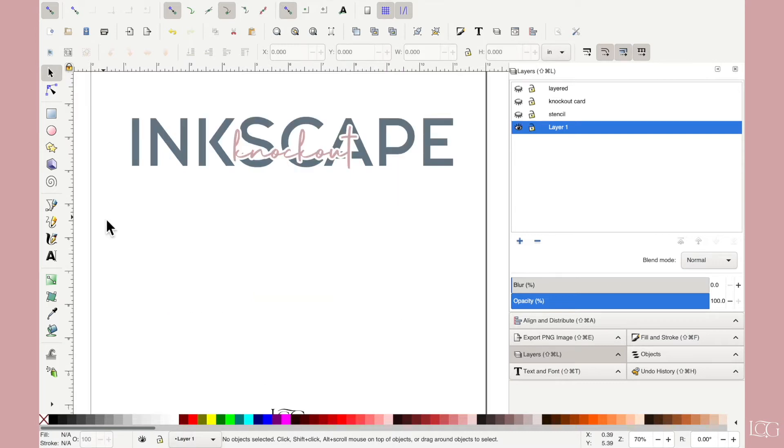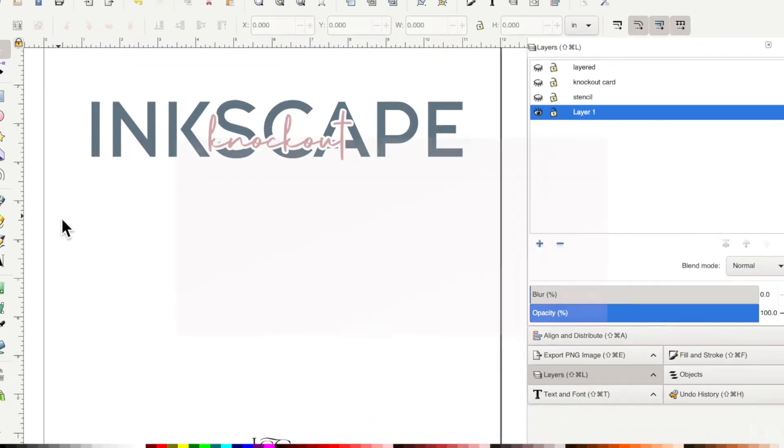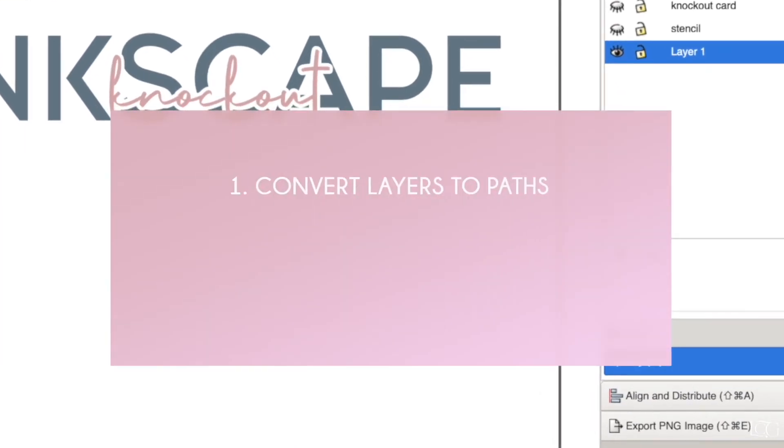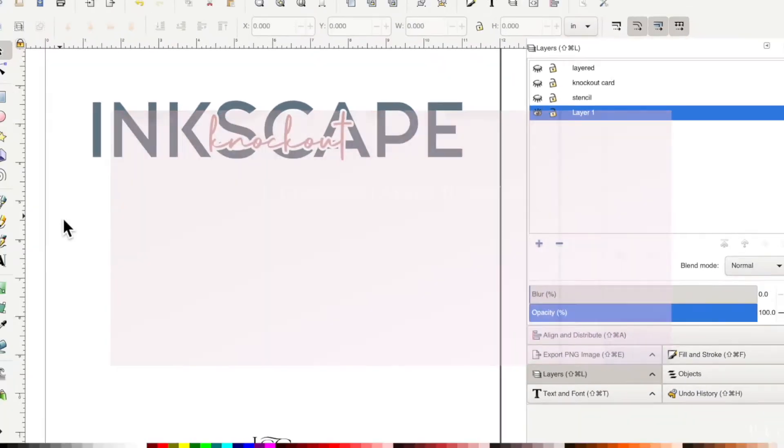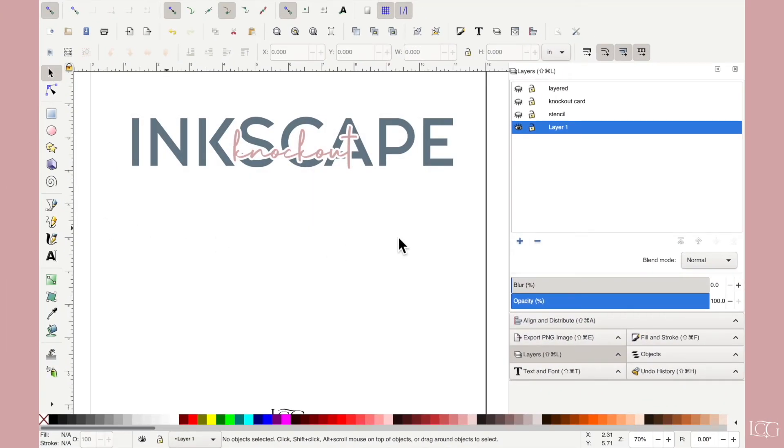For this technique we'll basically be following three steps. The first step is to turn all of our layers into paths. The second is to add a shadow around the top layer and the third step is to slice that shadow layer out of that bottom text layer. And when we've done all of that we will end up with something looking like this on the screen.